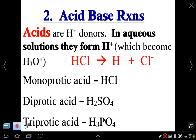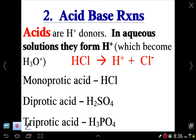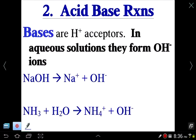Acids can be monoprotic like HCl (one proton), diprotic like sulfuric acid, or triprotic like phosphoric acid — named based on how many hydrogens they have. Bases are defined as hydrogen ion acceptors.